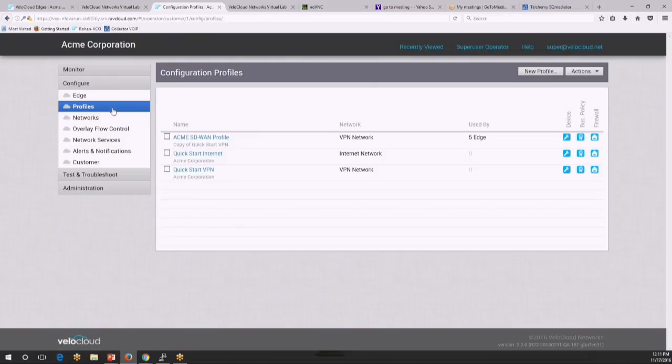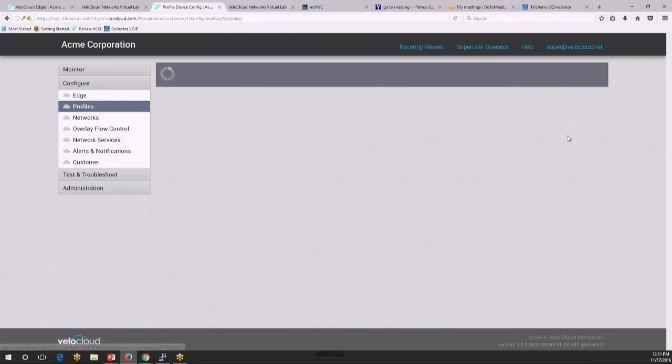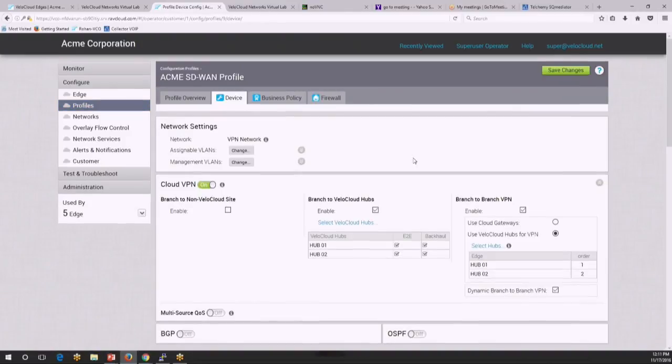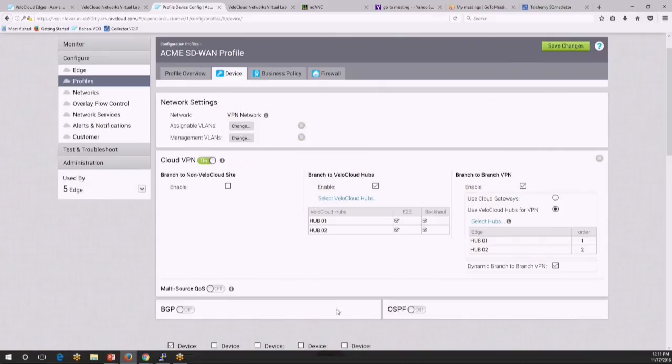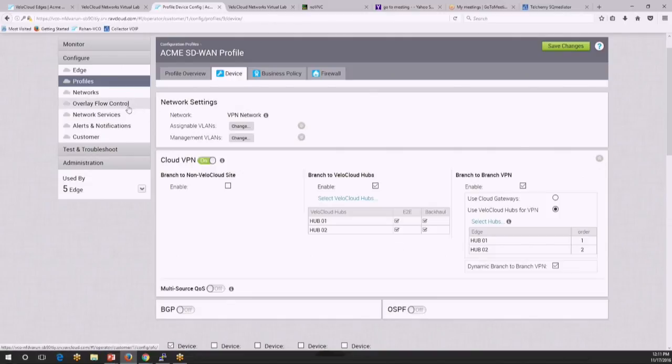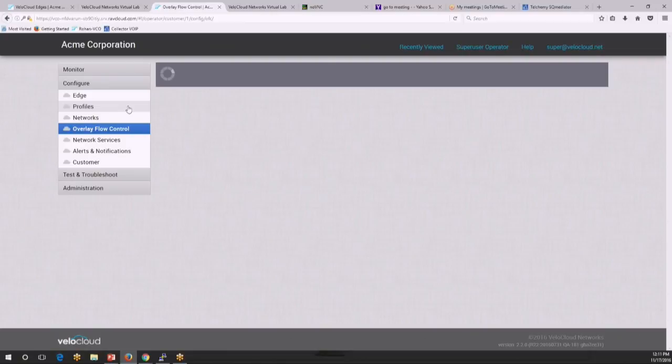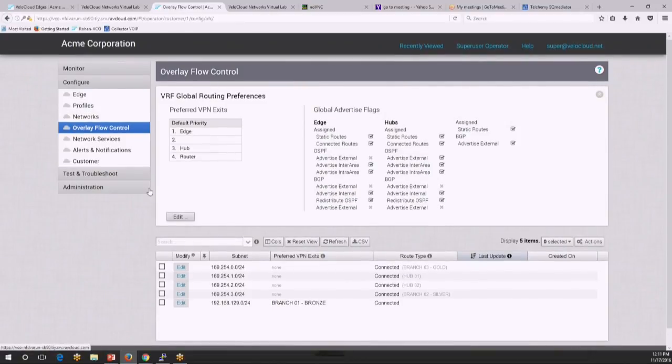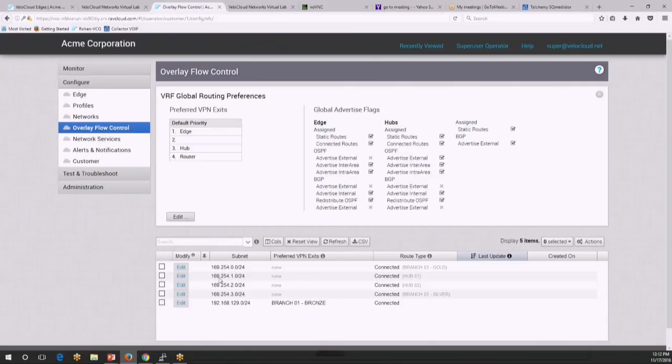So profiles are common pieces of configuration that apply to multiple sites. So if I go and edit the profile that I'm using here, you would see right now all the dynamic routing in the system is turned off. So what I'm going to do is turn OSPF on. But before turning OSPF on, let's look at the overlay flow control table. So the overlay flow control table is a centralized view of the whole SD-WAN domain. It shows you all the networks that are dynamically learned by all the VeloCloud devices. So right now you would see it's only the directly connected routes that show up. There is no OSPF learning happening yet.